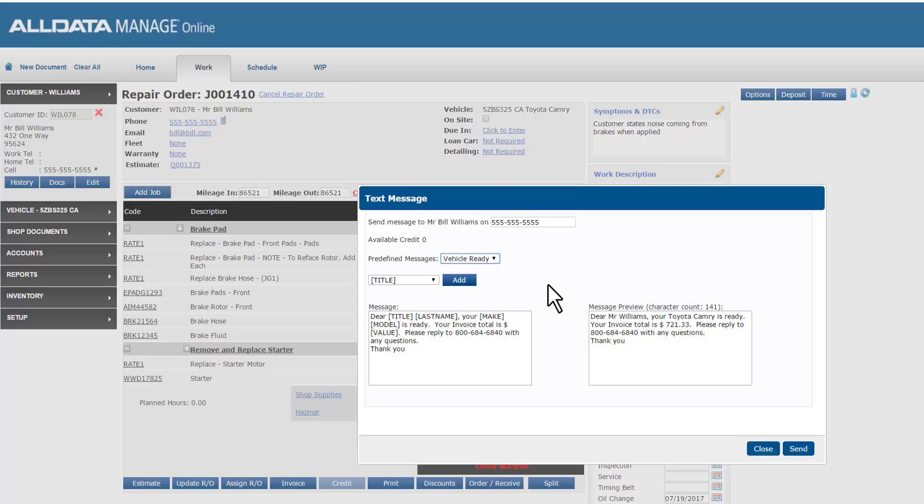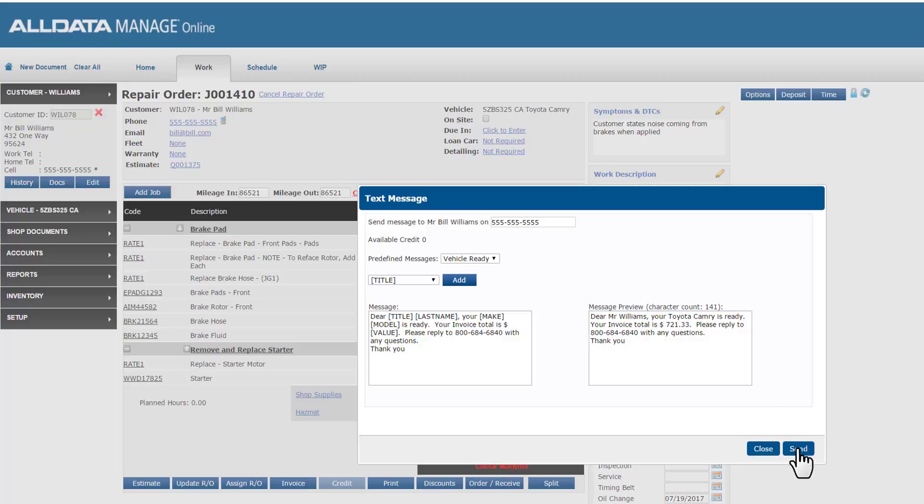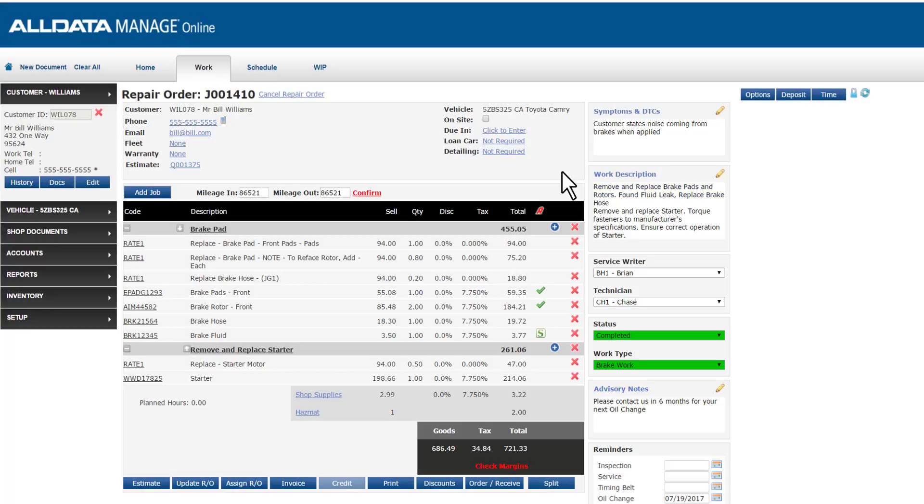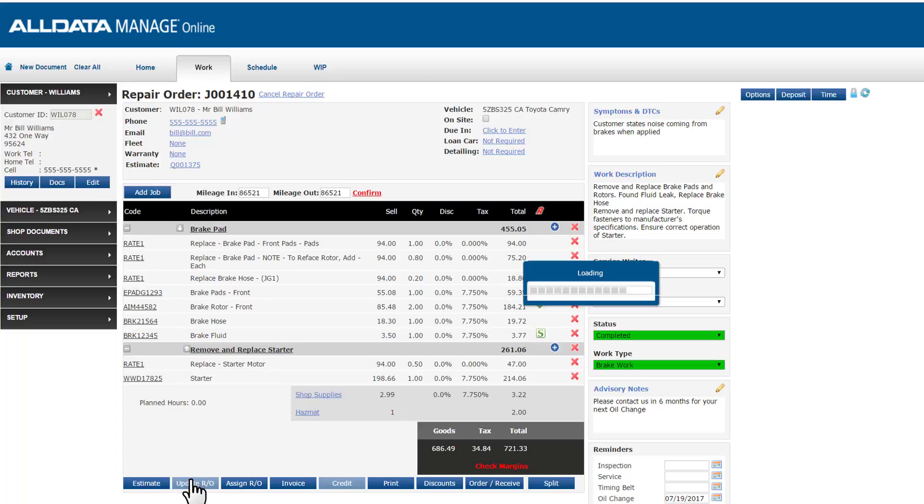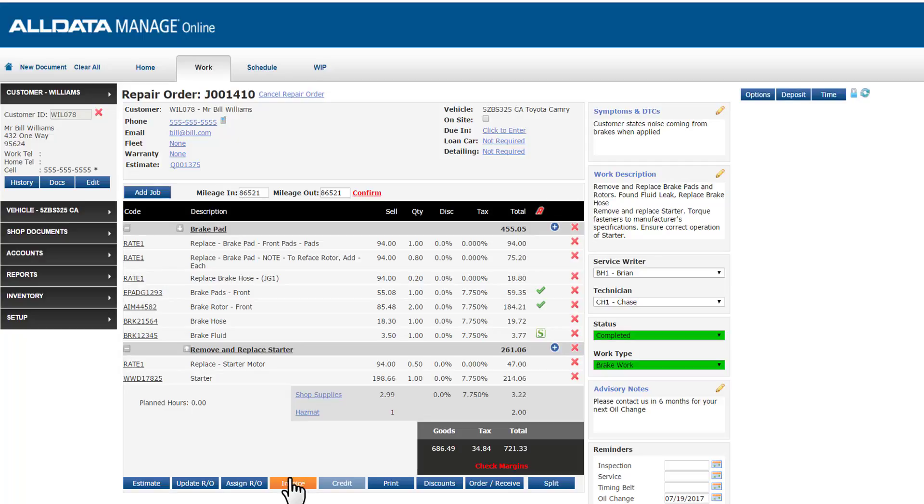One thing we recommend as a best practice here is to include your shop's phone number or your cell phone in the message. That way your customer's phone will be able to reply directly back to your shop easily. Now with that done, I'm ready to invoice this repair order when the customer comes into my shop to complete payment for the service. We recommend always updating the RO prior to invoicing just in case you got distracted and forgot. This will save anything that we edited or changed on our RO earlier. After that, I'll select invoice.